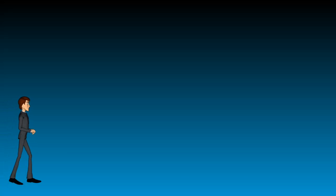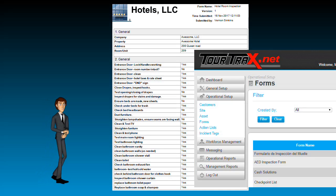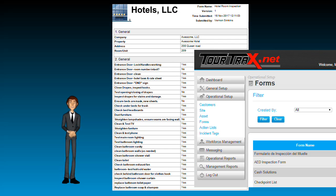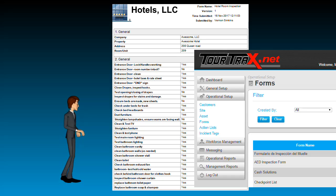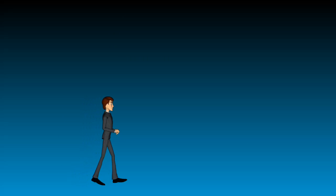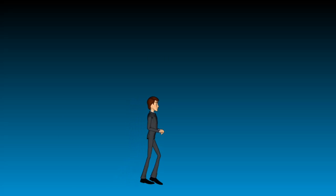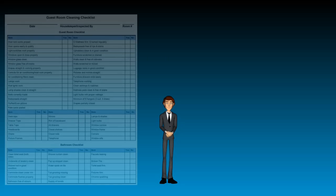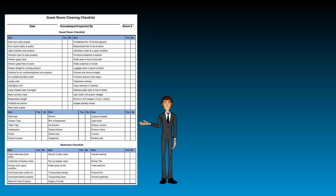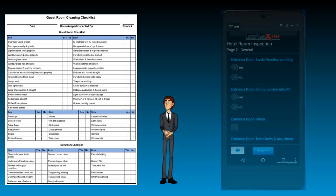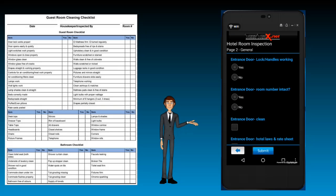Tortrax makes it easy to take any paper form and transform it into a mobile form. Here is an example of a hotel room inspection form, and here is that same form for use on a tablet or Android phone.